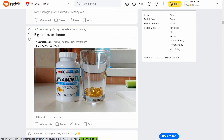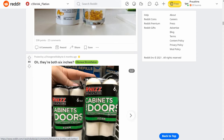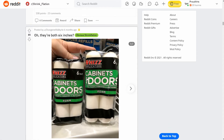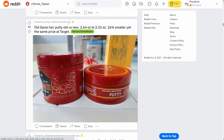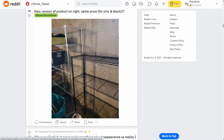Big bottles sell better — they get this huge bottle and you can see the contents: there's only 90 pills inside. Here's another good one — this is a six-inch product but you can clearly see the new one is smaller than the old one. Old Spice hair gel went from 2.64 ounces down to 2.2 ounces — 16% smaller.